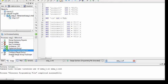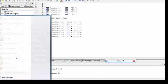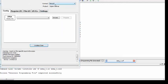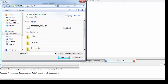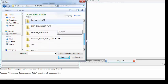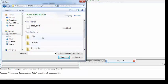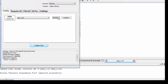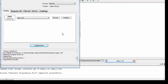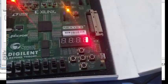When your programming file is generated, open iMPACT to program your FPGA. It will detect your Nexus 3 board. Browse for the file in the Tutorial 3 project folder, select the bit file, and click Program.